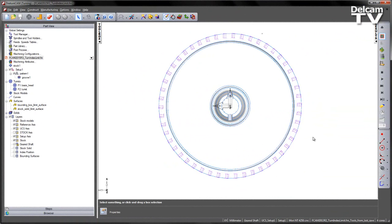FeatureCAM will calculate a cylinder around the corner limits of a rectangular bounding box around the part's stock, resulting in an extension of the index position around the part. This option calculates the limits based on the size of the solid revolve, resulting in an index clearance that is more efficiently close to the part.